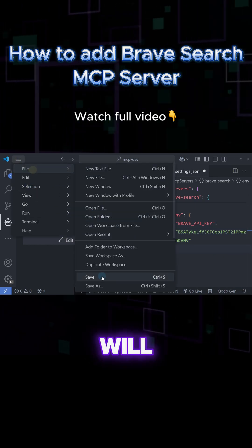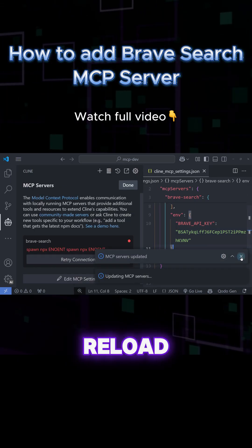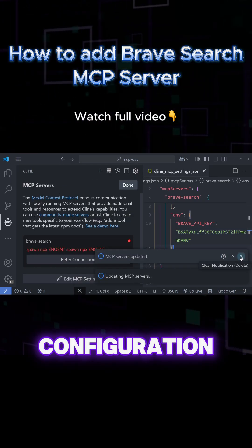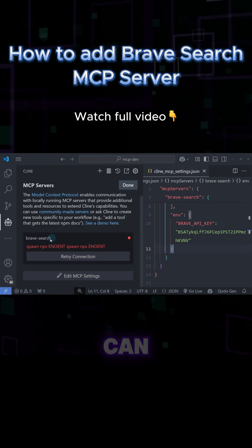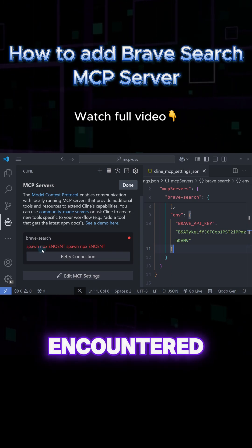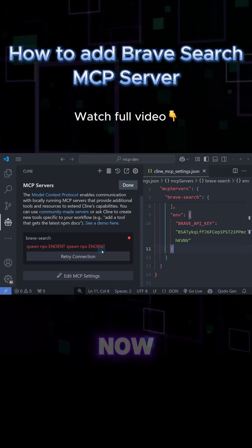Cline will automatically reload the configuration and check for any errors. We can see that we've encountered an error.